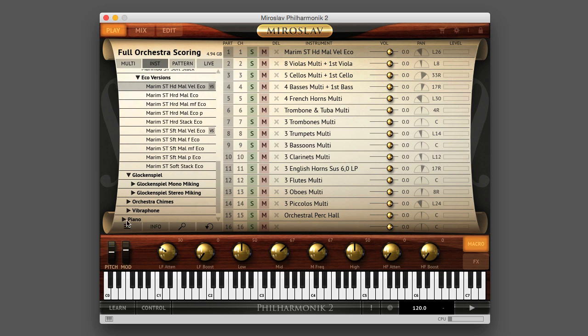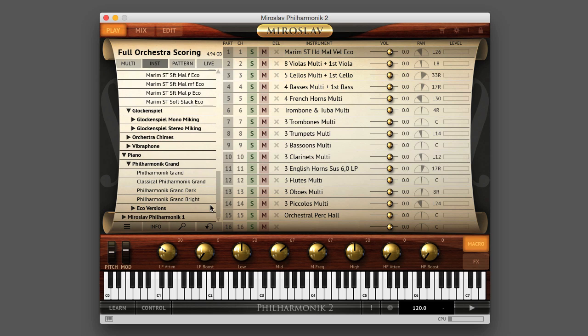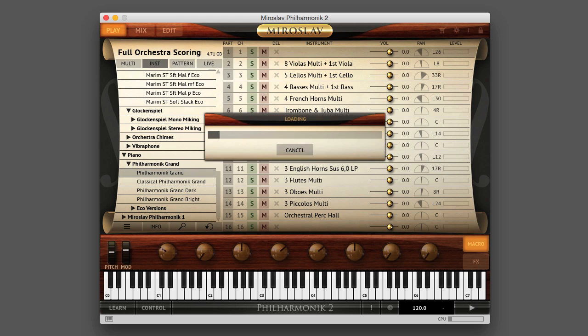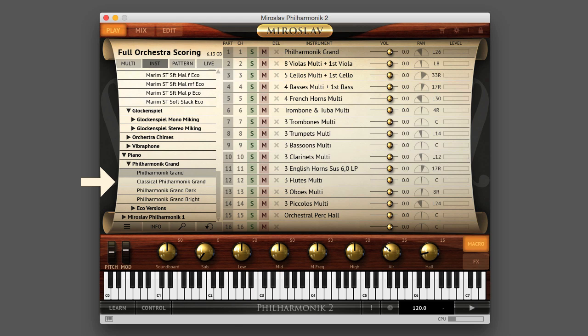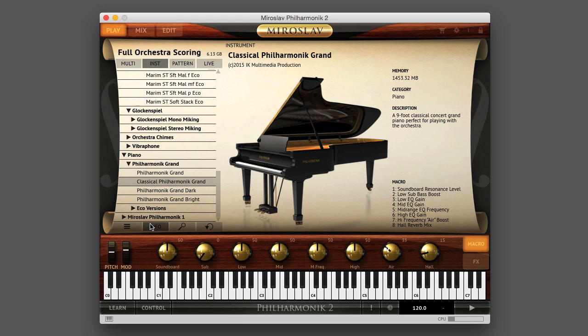Next is the piano category. This contains four variations of a nine-foot concert grand piano presented with different voicings, ranging from dark to bright. The classical Philharmonic grand instrument is specifically voiced to work within the orchestra context rather than as a solo instrument.